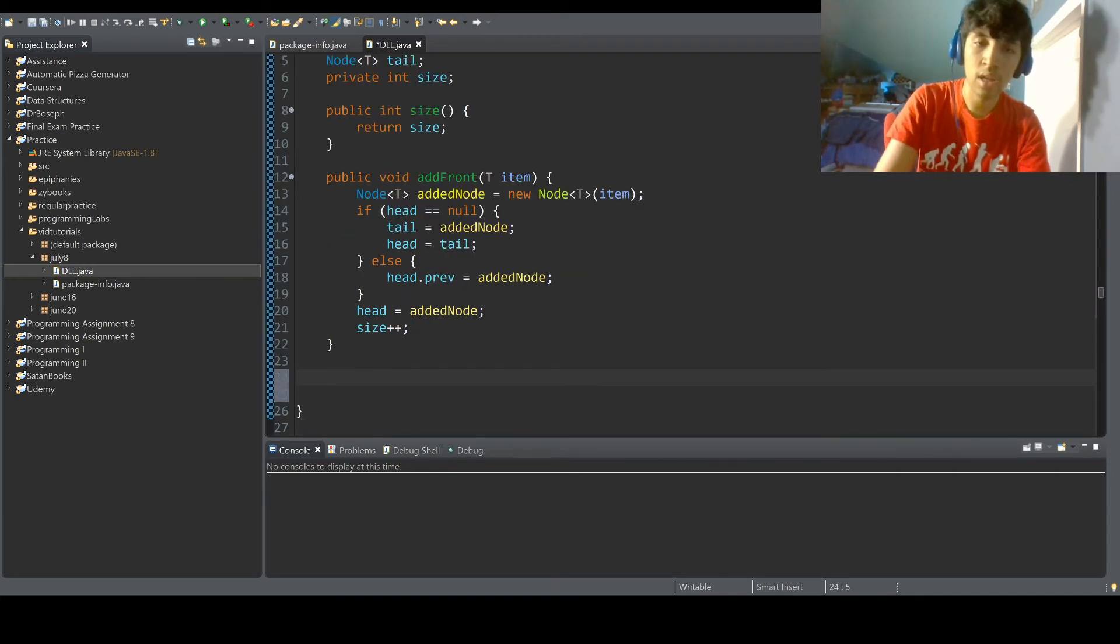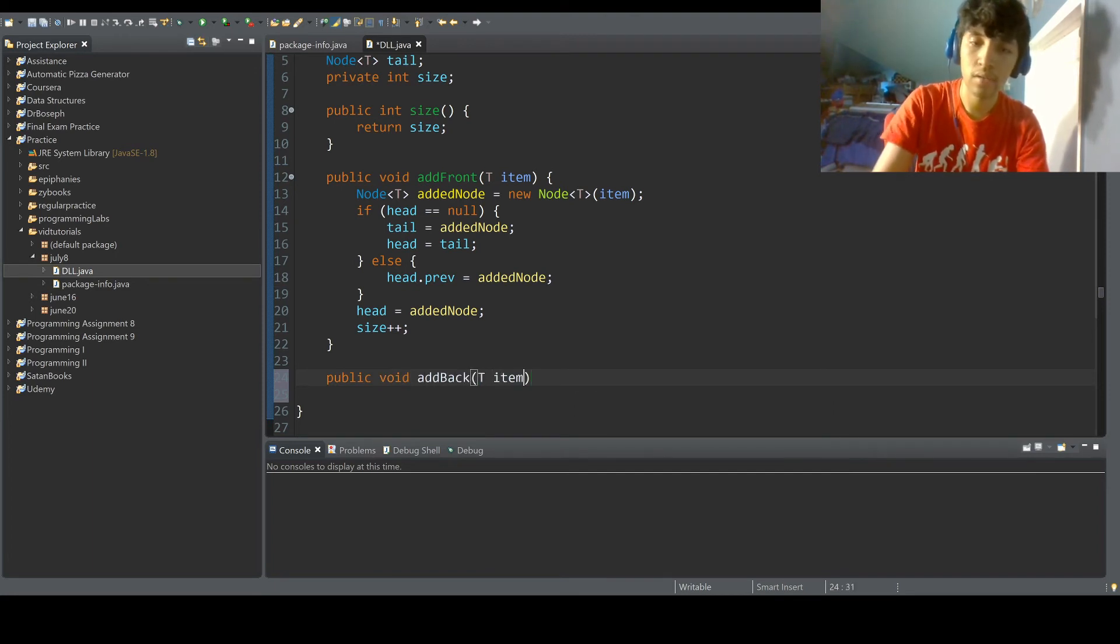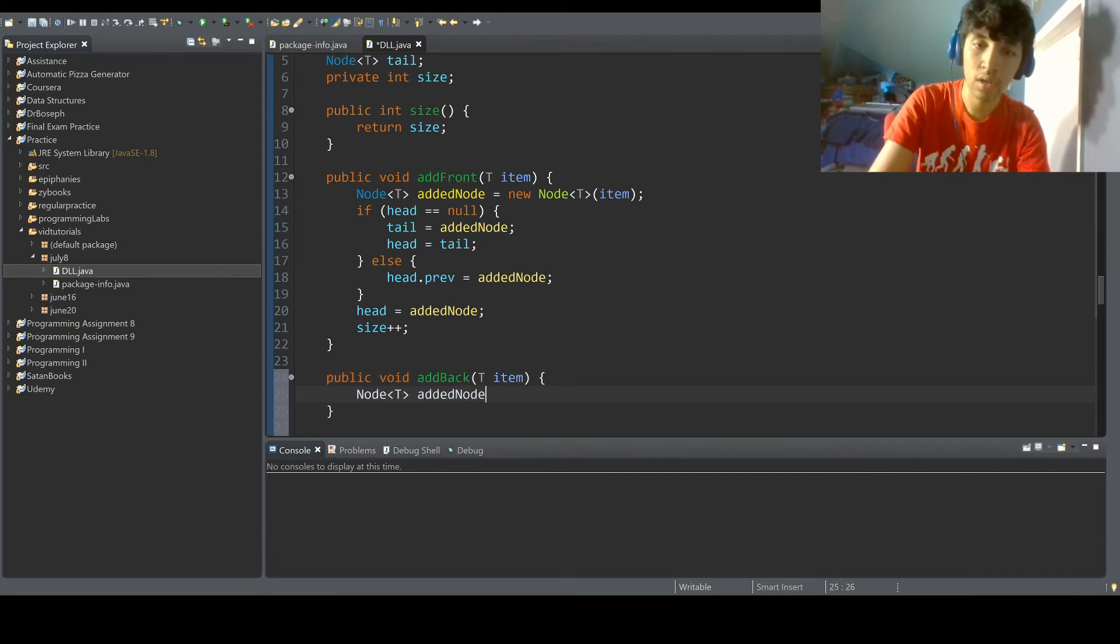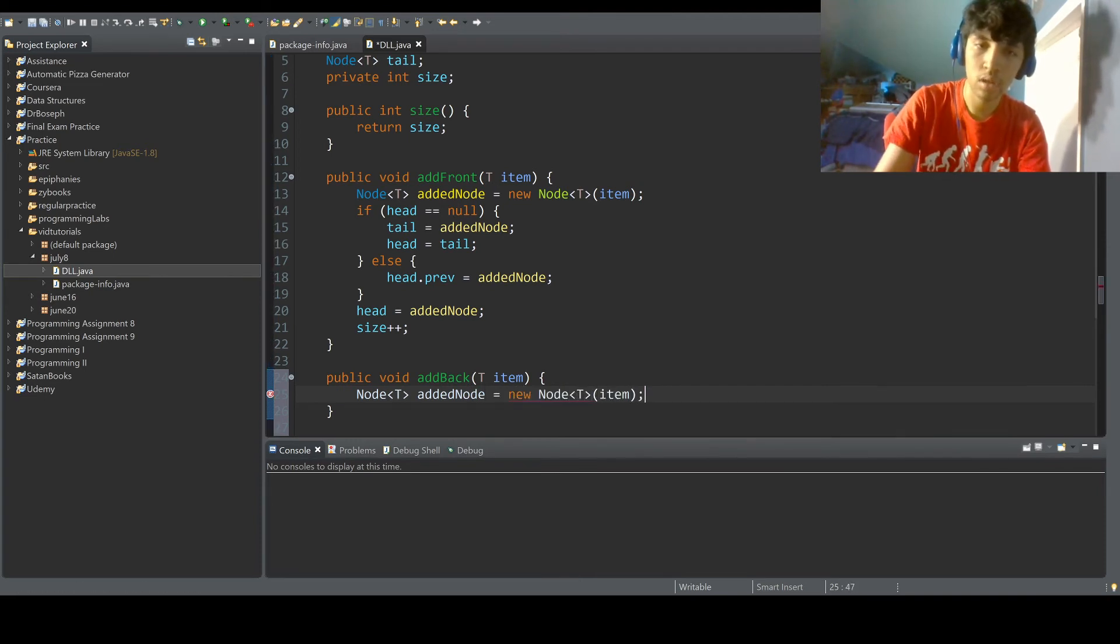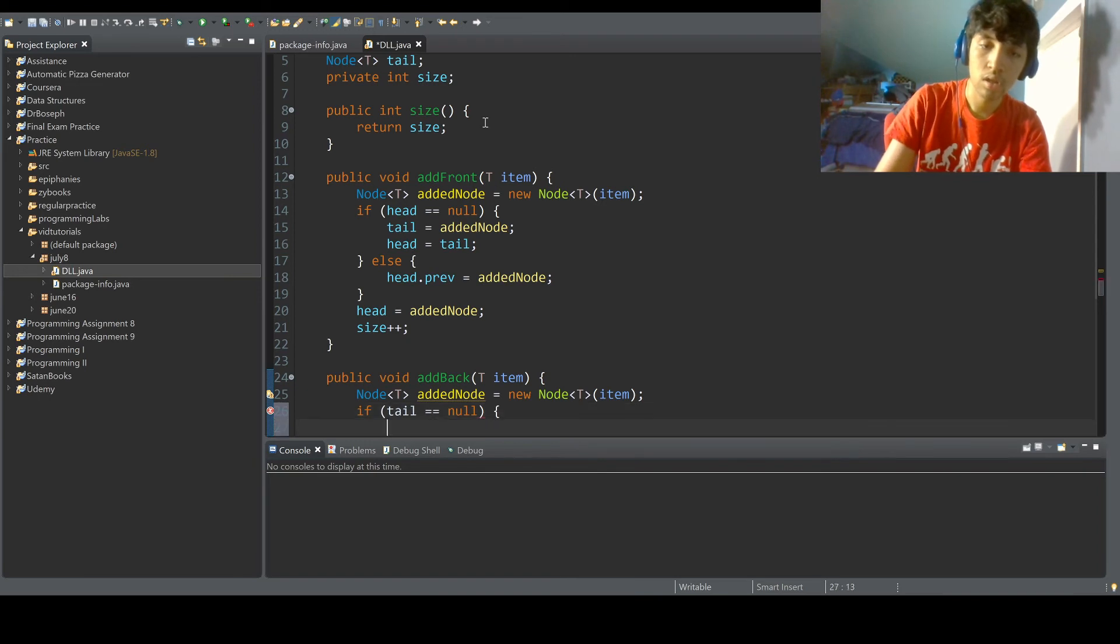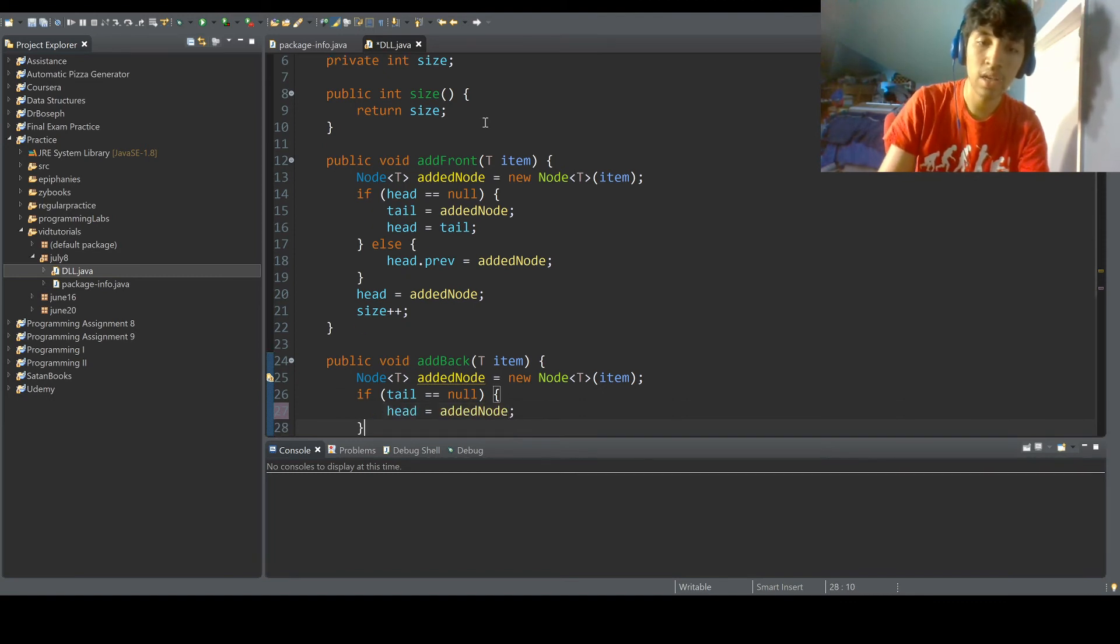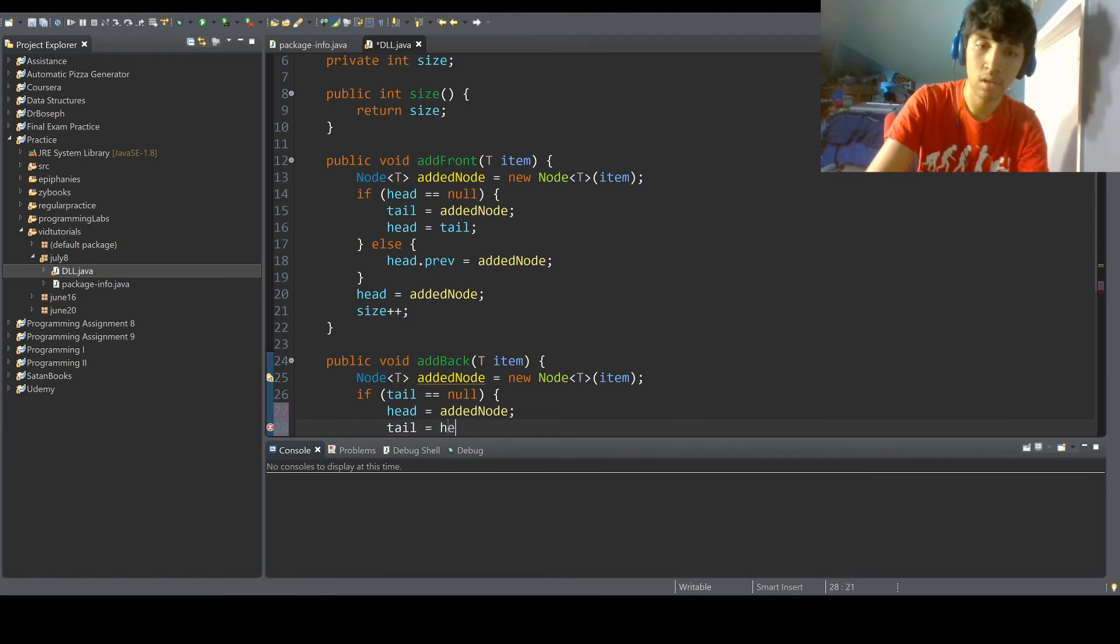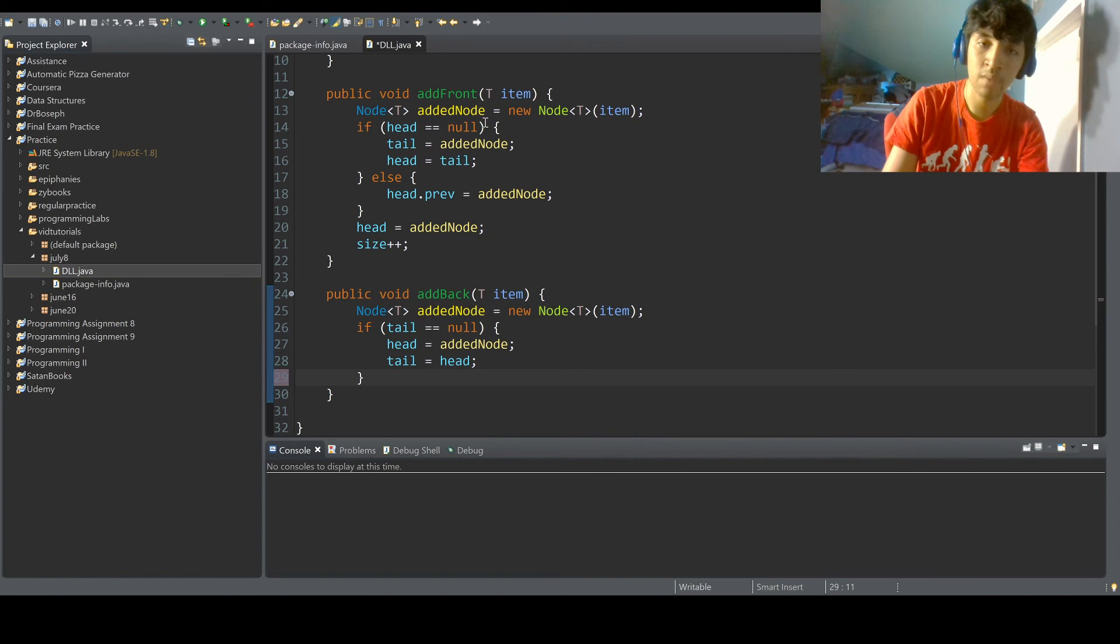All right, now we do the same thing, except opposite for add back. And I'll walk you through that. So node T added node equals new node T item. If tail equals null, you do head equals added node again, because if you're adding to the back of the list and it's one item, then the head and the tail will be the same. So yeah, that's what we do. We do the same thing but opposite.